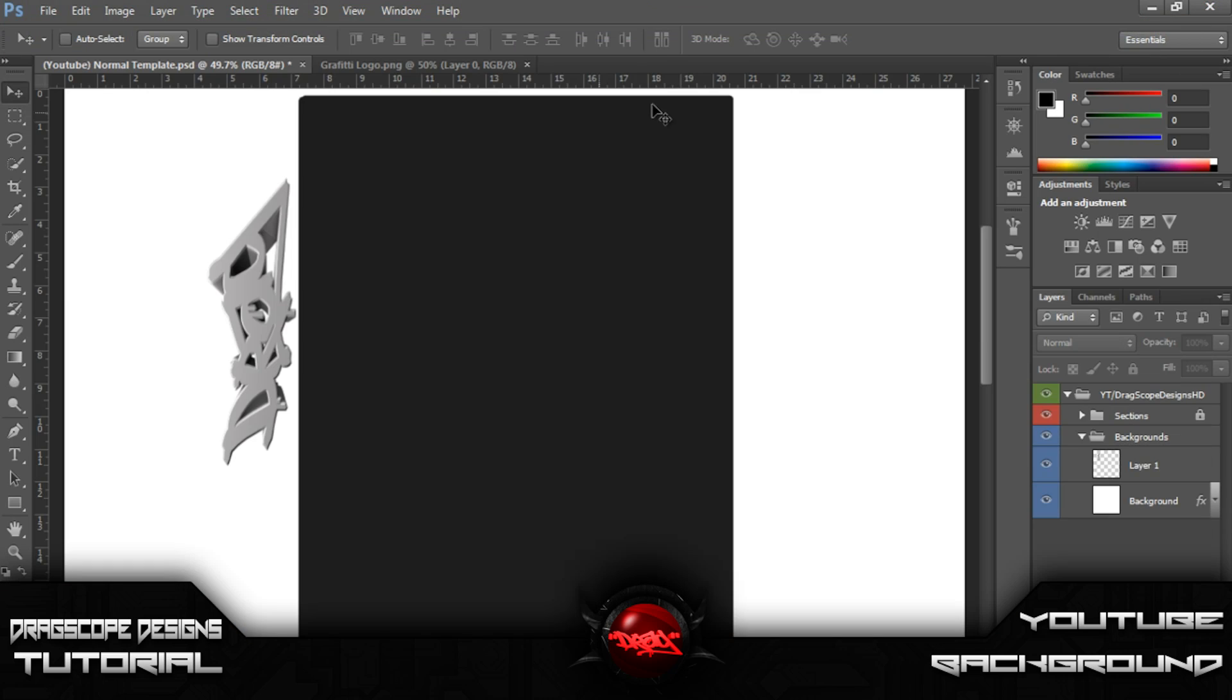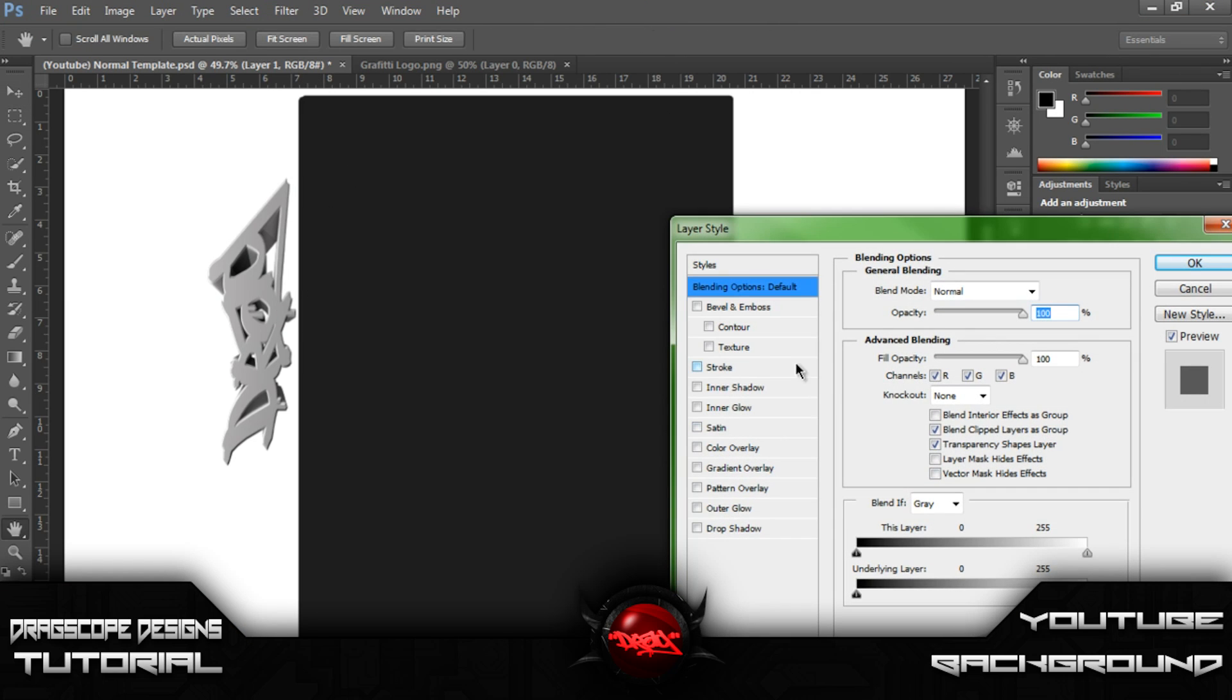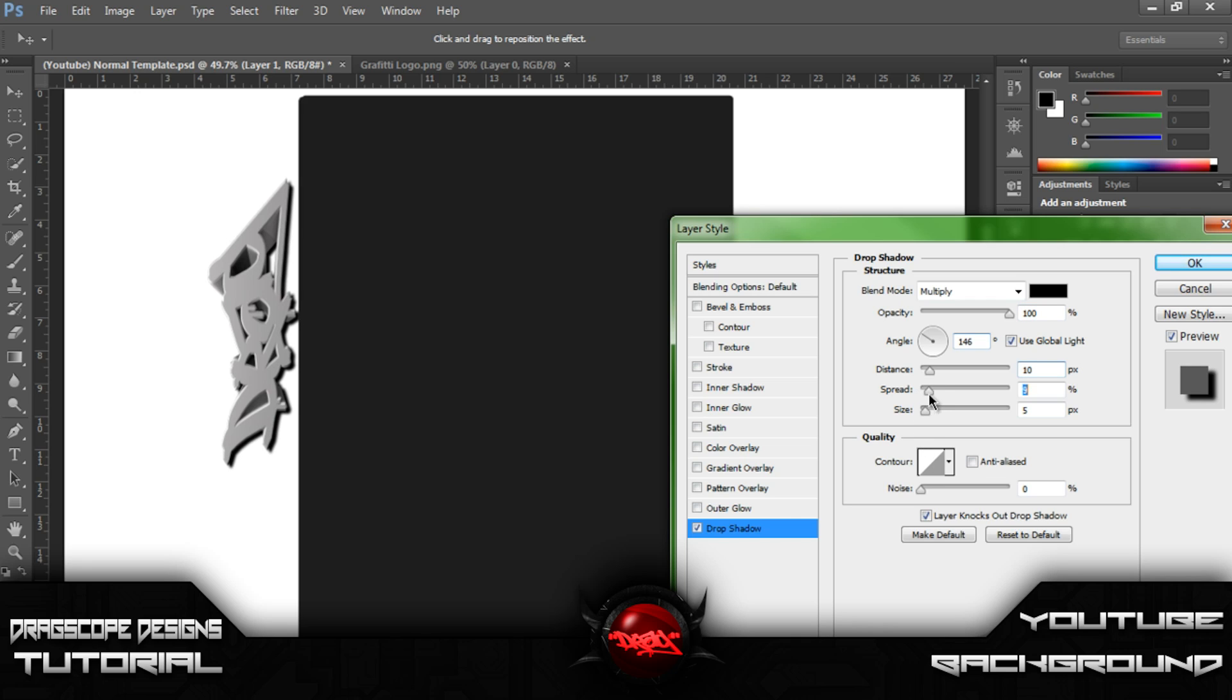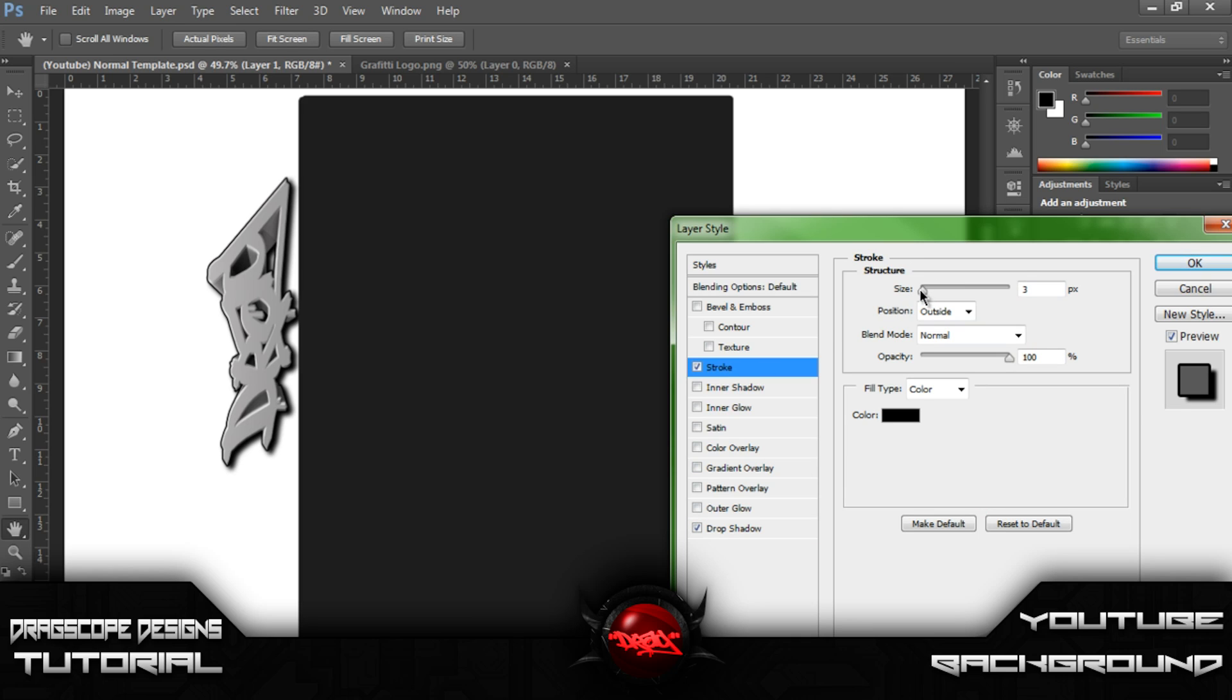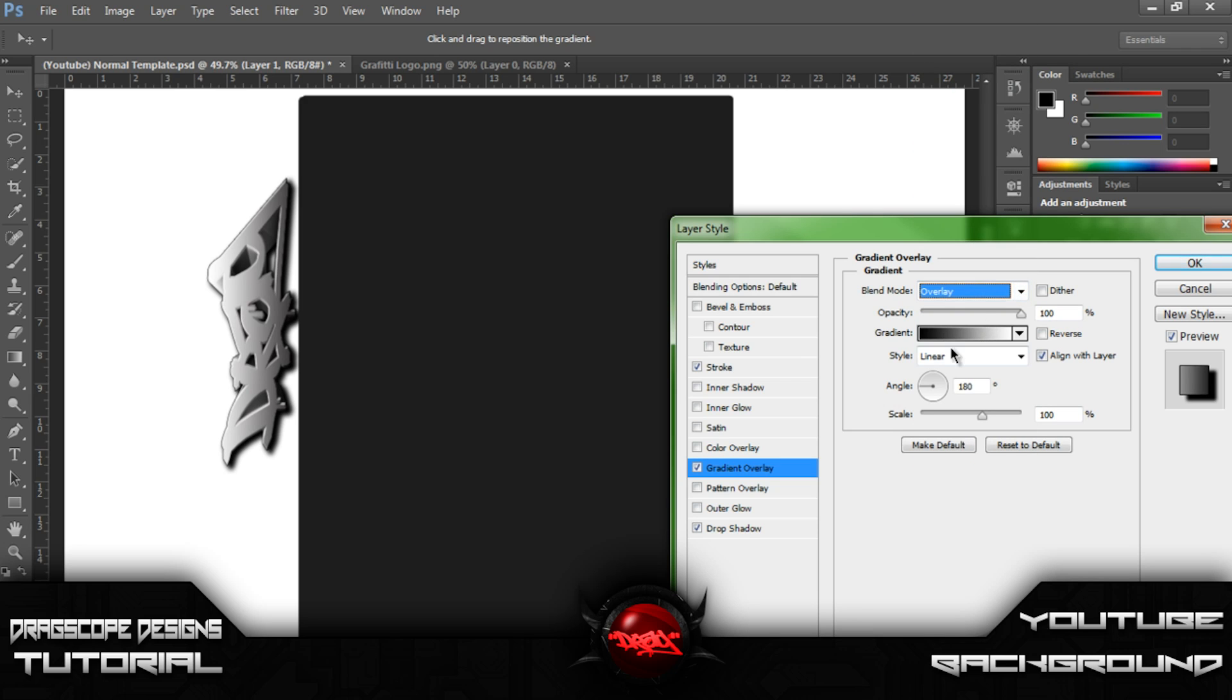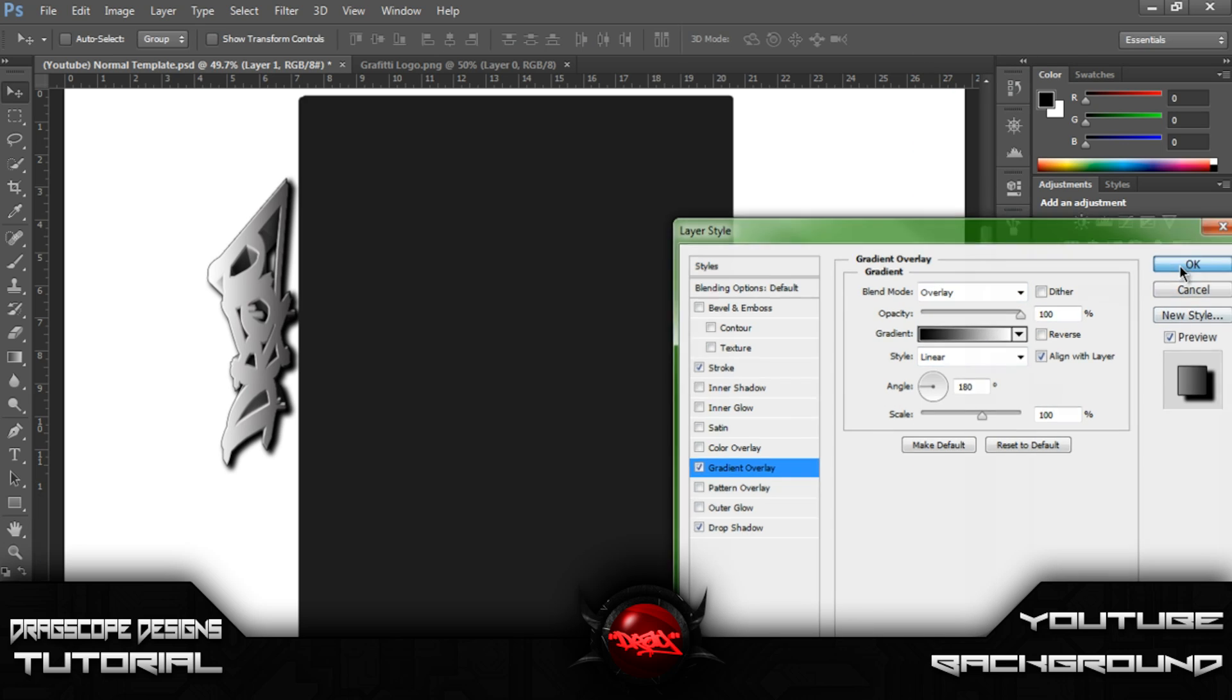Alright, so let's go ahead and edit this. Let's give it a nice drop shadow. Right here. Darker. Let's give it a more distant spread and size. That's good. Let's give it a small stroke, probably one pixel. And a gradient overlay. Change the angle to 180 degrees. Set it to an overlay. And you should be good.